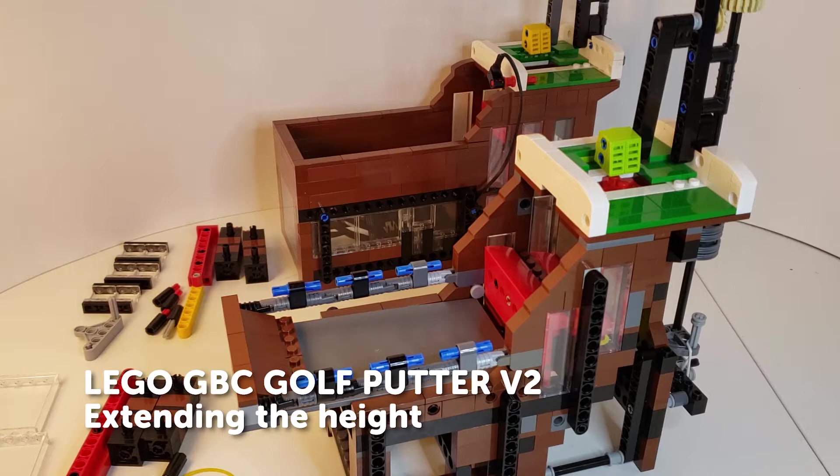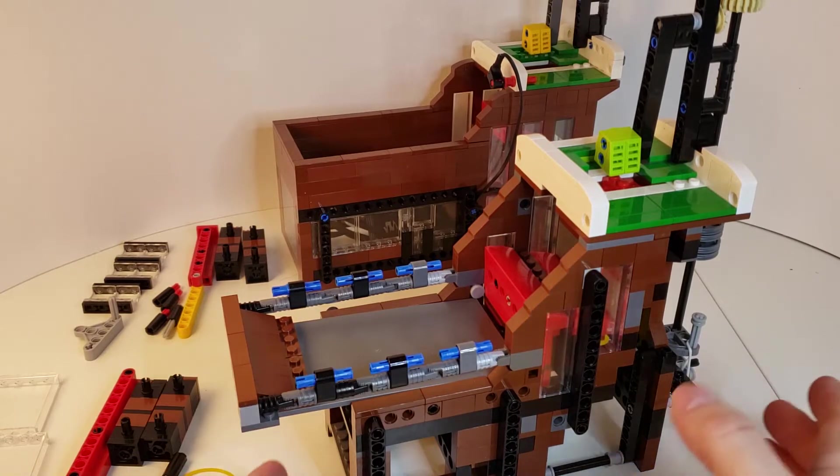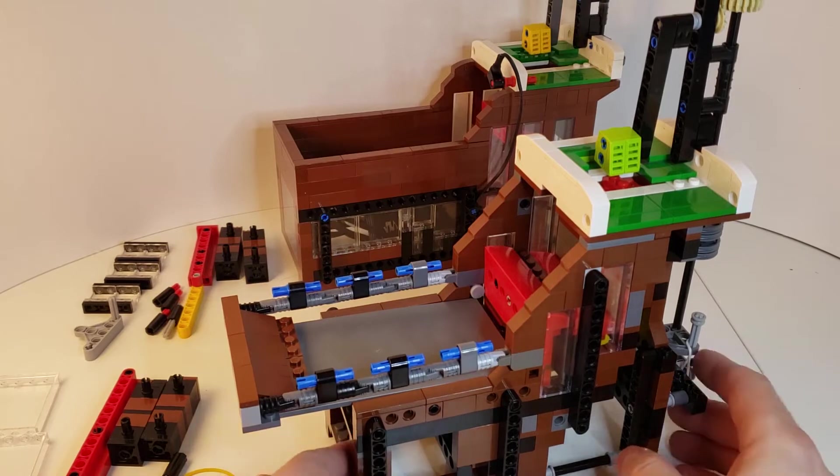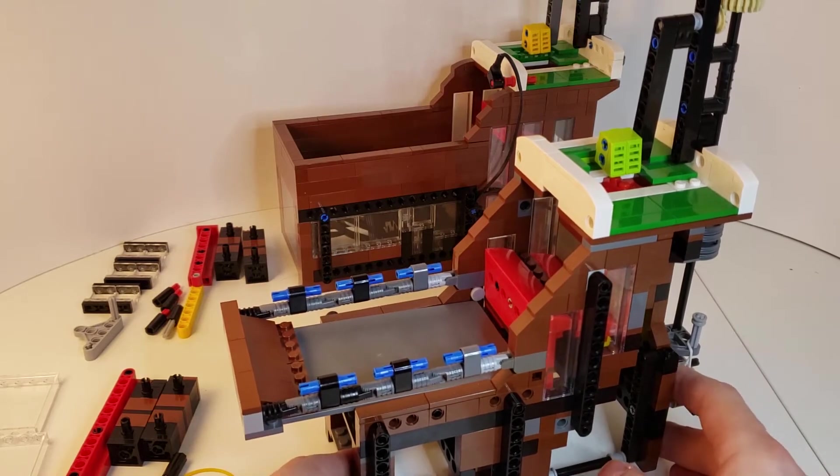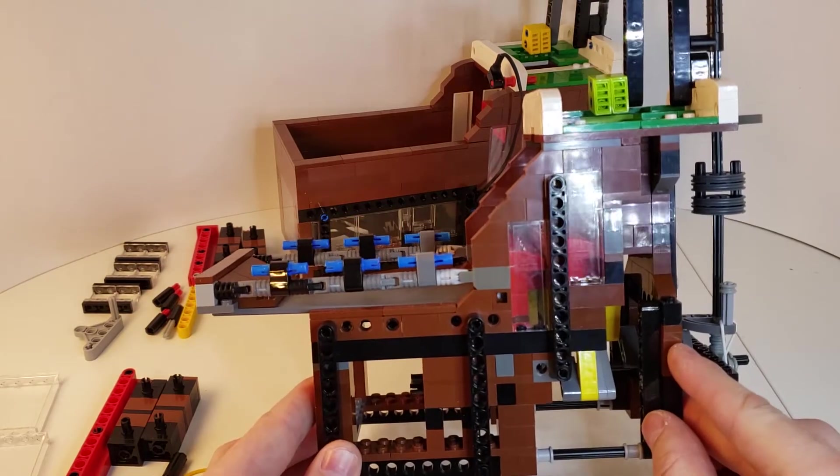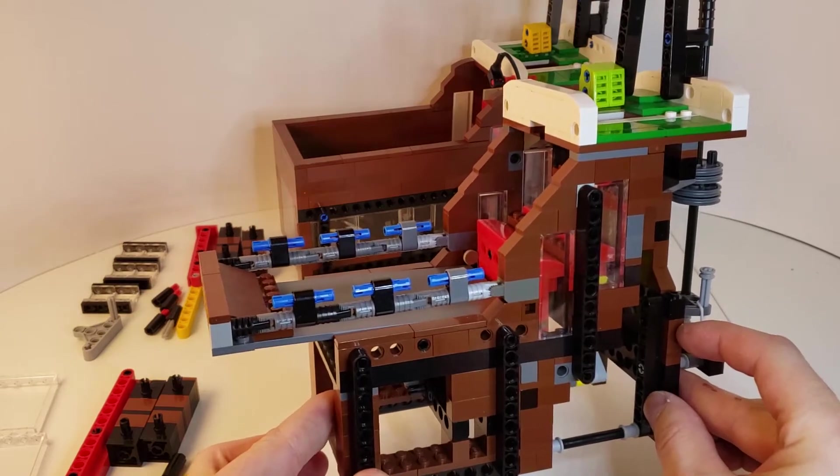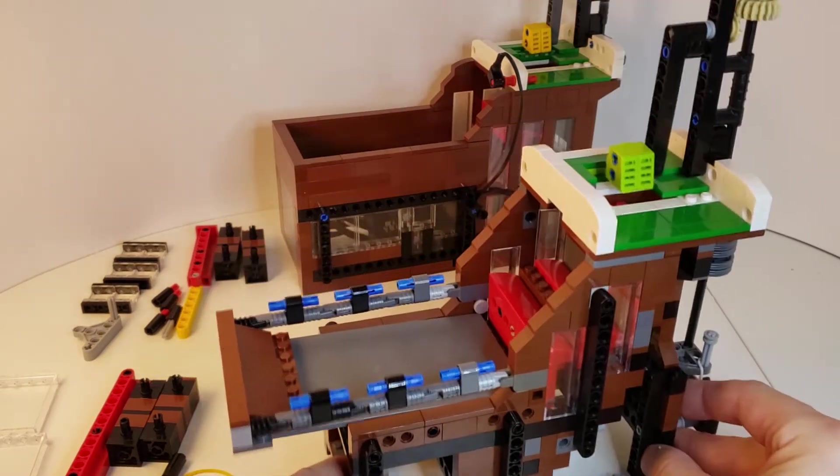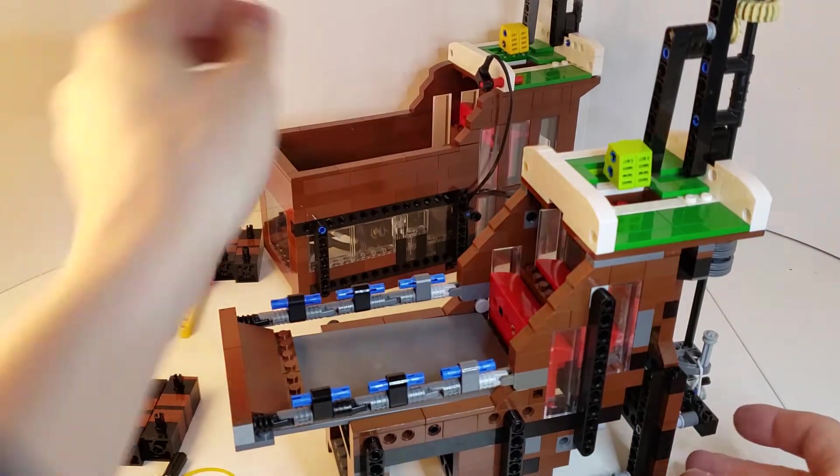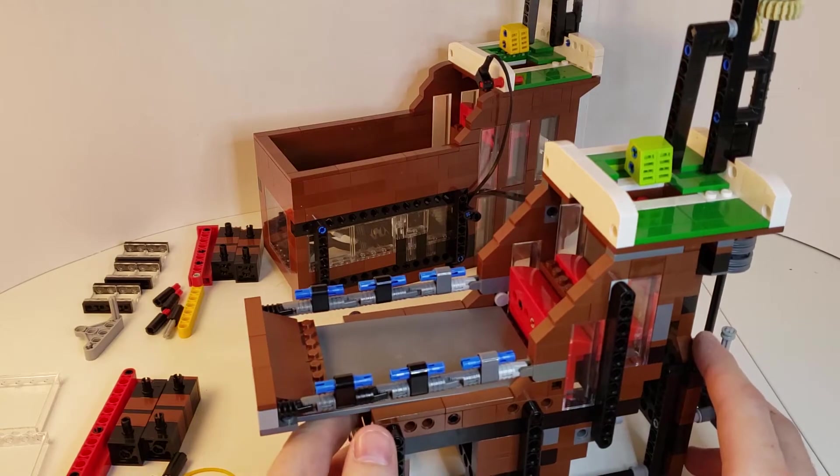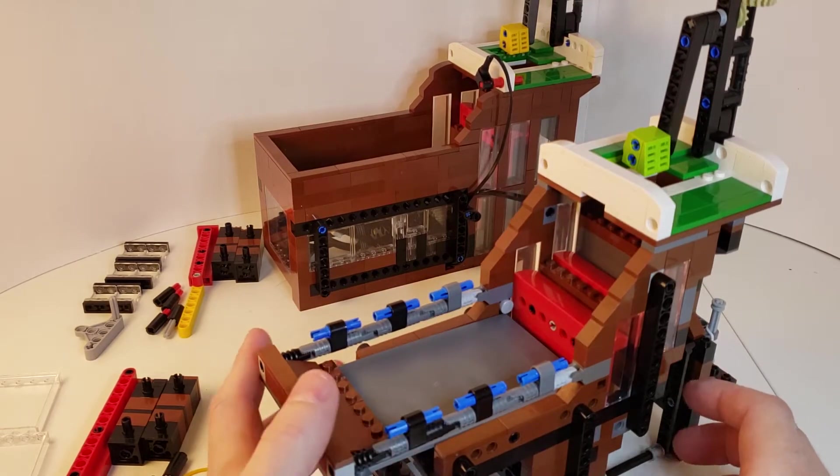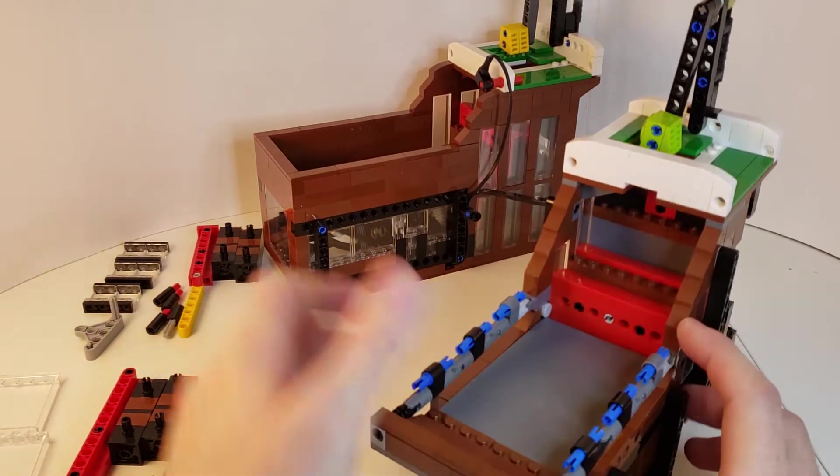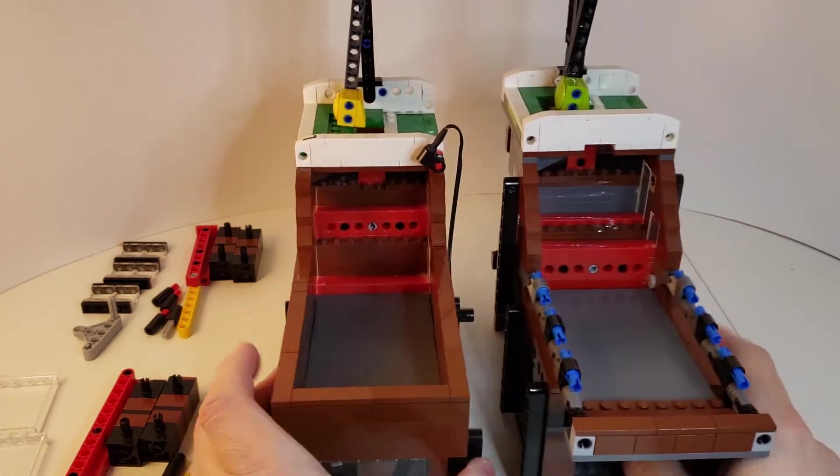Hey everyone, in this video I'm going to be having a look at my V2 golf LEGO GBC golf putter design, which is this module right here. In the background we have the V1. So first, let's have a quick look at some of the key differences between these two modules. We'll put them up side by side like this.